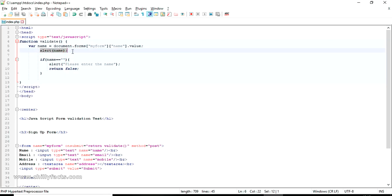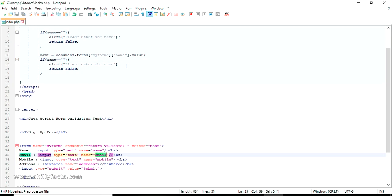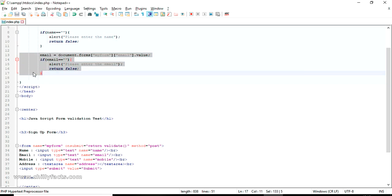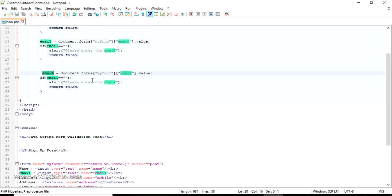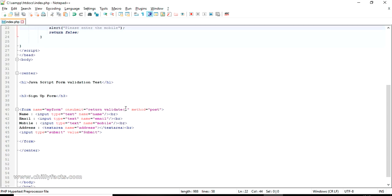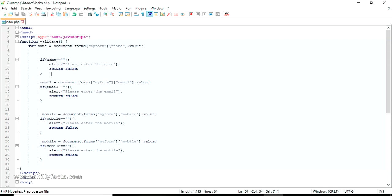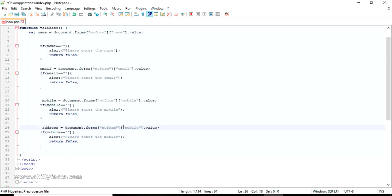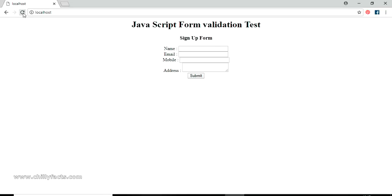Let me remove the test alert and copy-paste the validation block for each remaining field. The next one will be email — alert 'Please enter email', variable name is 'email'. Then mobile number — variable name is 'mobile'. Then address — variable name is 'address'. We also need to declare each as a new variable: variable email, variable mobile, variable address.